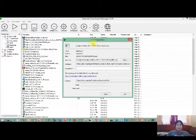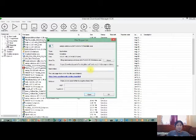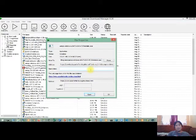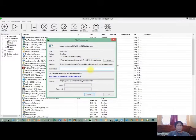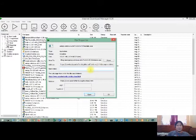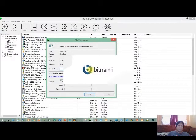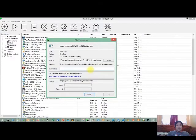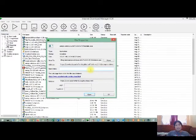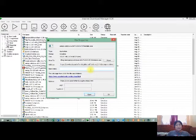So take note guys, hindi kayo pwedeng mag-run ng PHP script kung wala kayong local web server. So kailangan natin ito para may run or execute natin ang mga PHP scripts, since ang PHP ay isang server-side scripting tool. So means to say a server is needed to execute this.